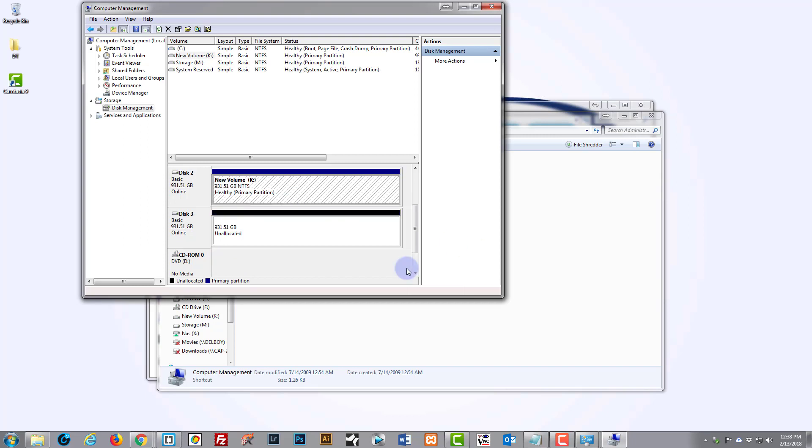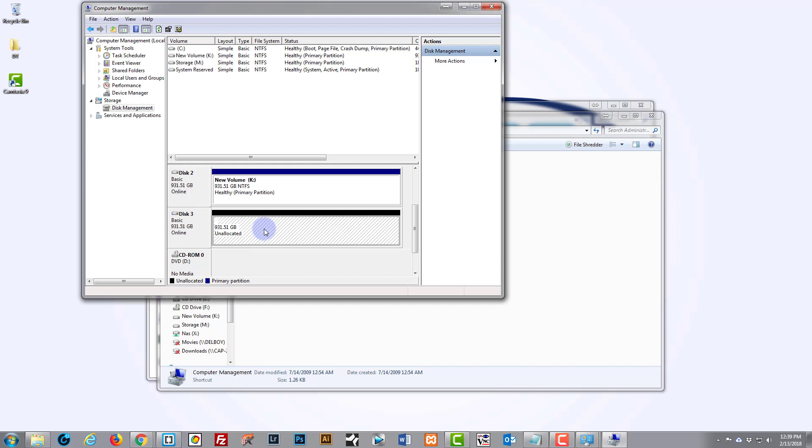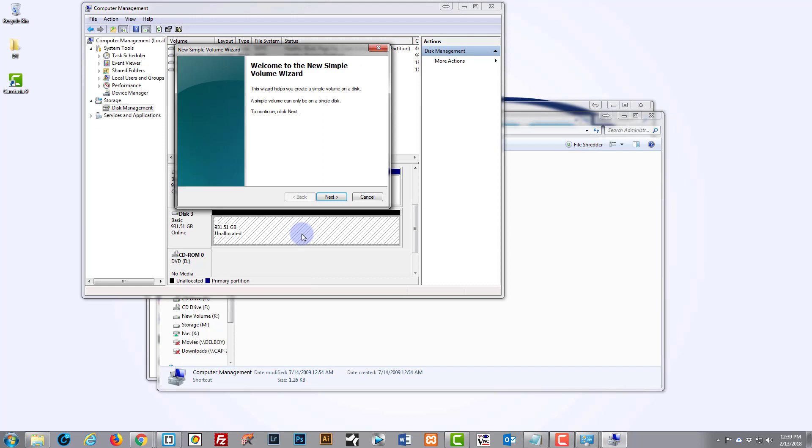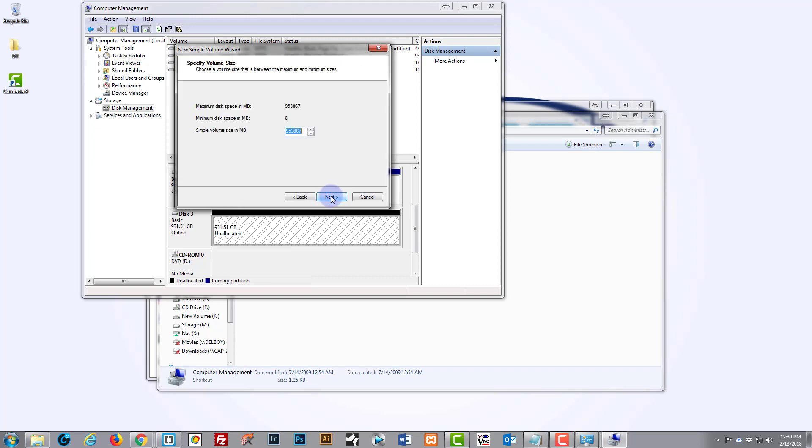There, it's just popped up and we've got 931.51 gigabytes unallocated space. Before we can actually use it, we need to initialize it. So if we just click on it, then right-click and say New Simple Volume, hit the Next button, and we want it the maximum amount because we want to use the whole disk.